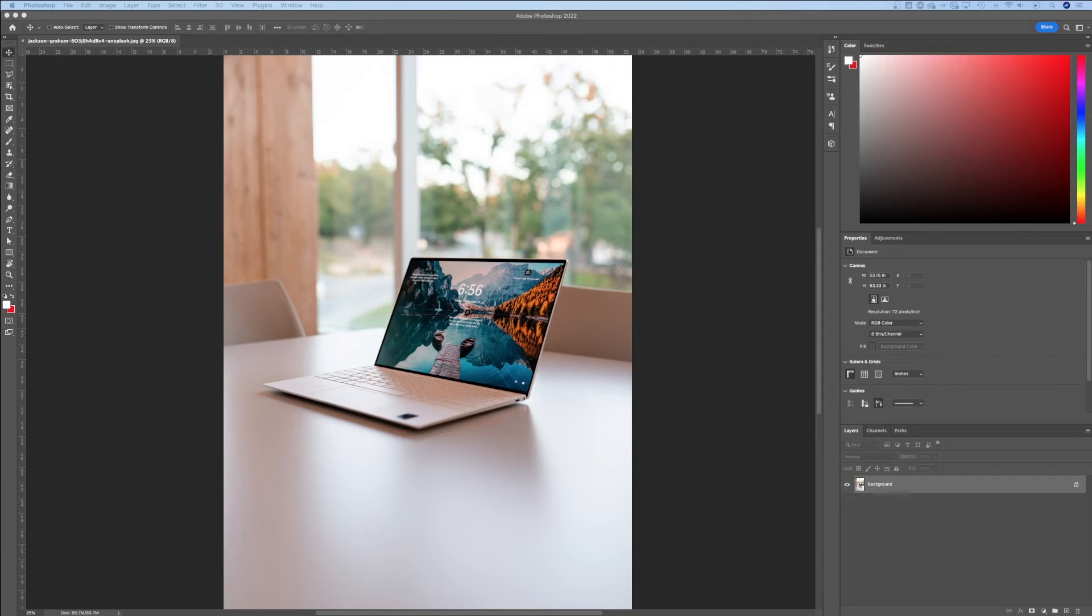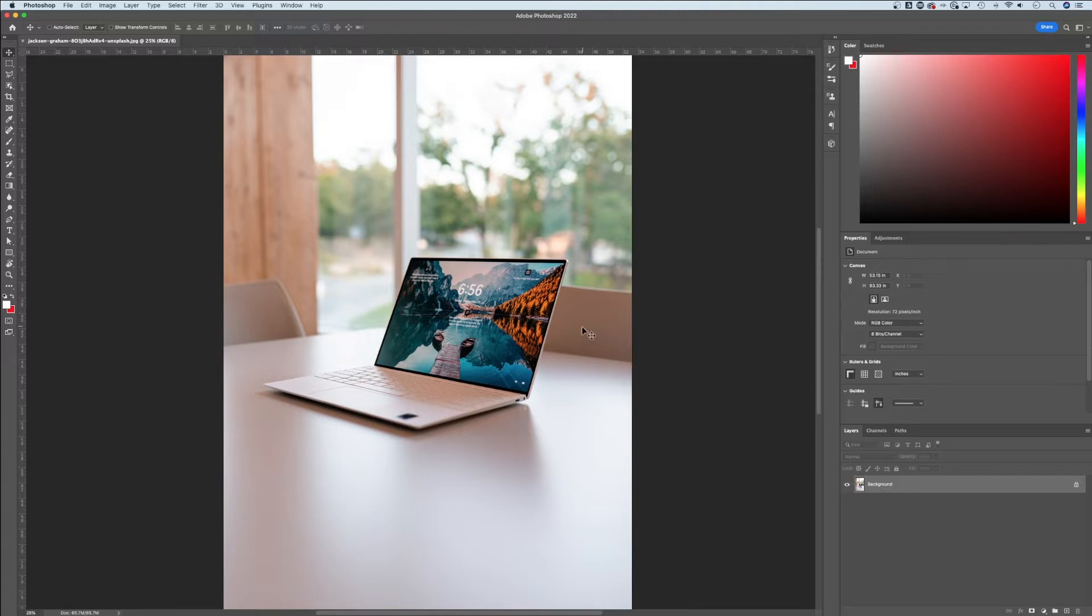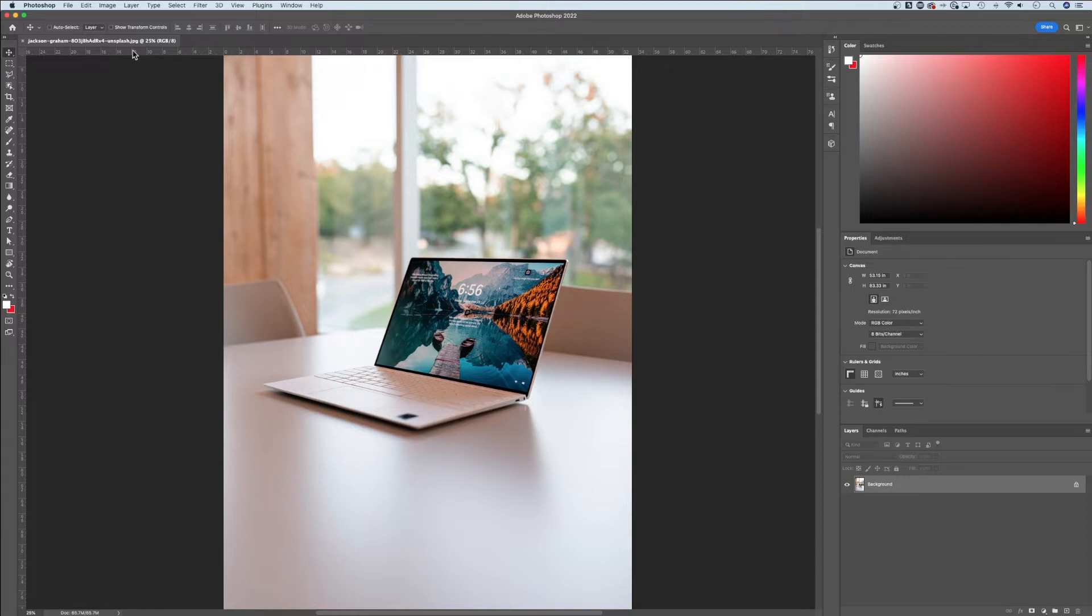In this Photoshop tutorial, I'm going to show you how to flip an image or a layer in Photoshop. To start with, you can actually flip your entire canvas. I just have an image opened up here and I might just want to flip the whole thing.